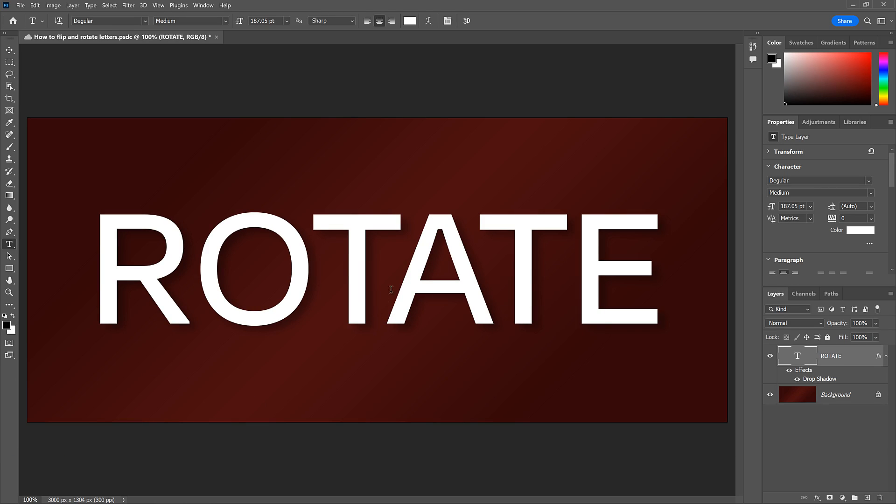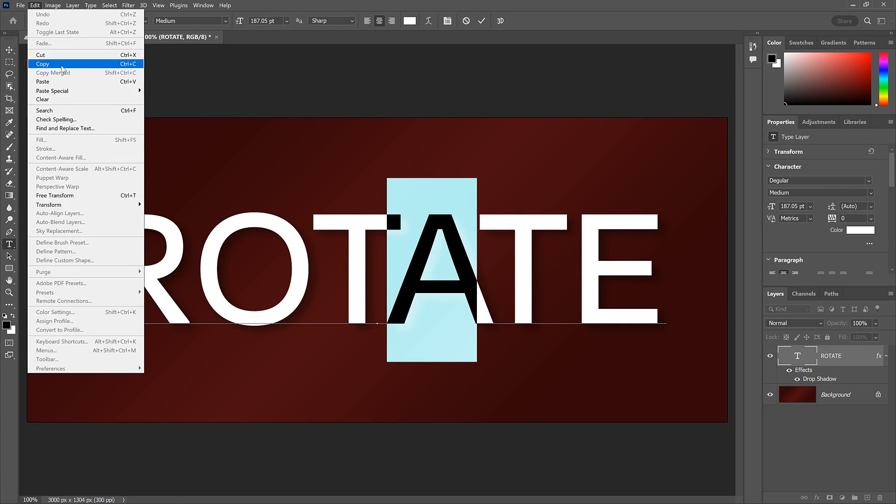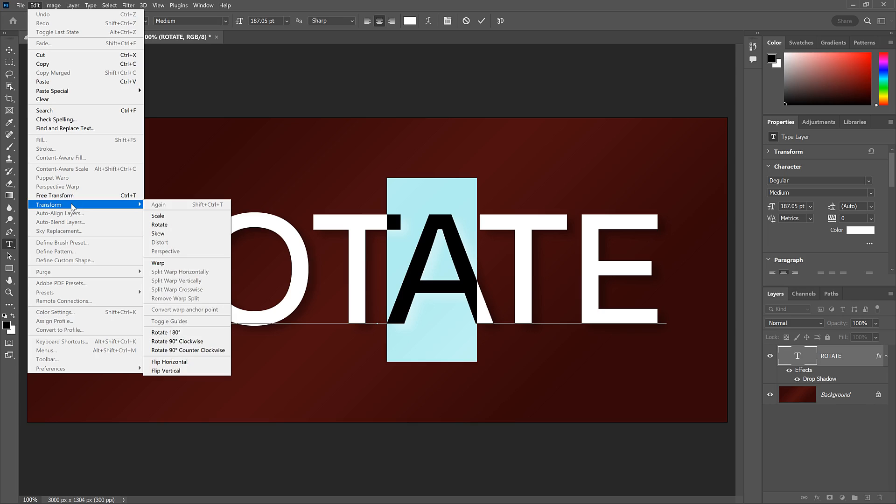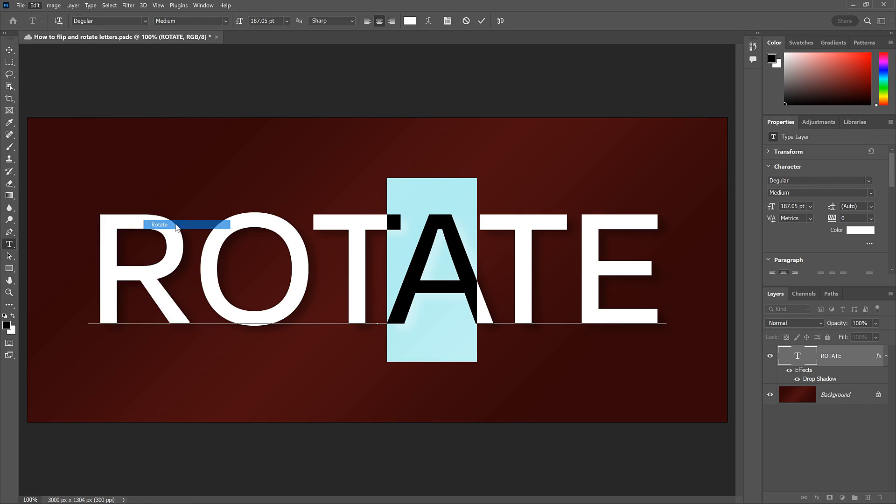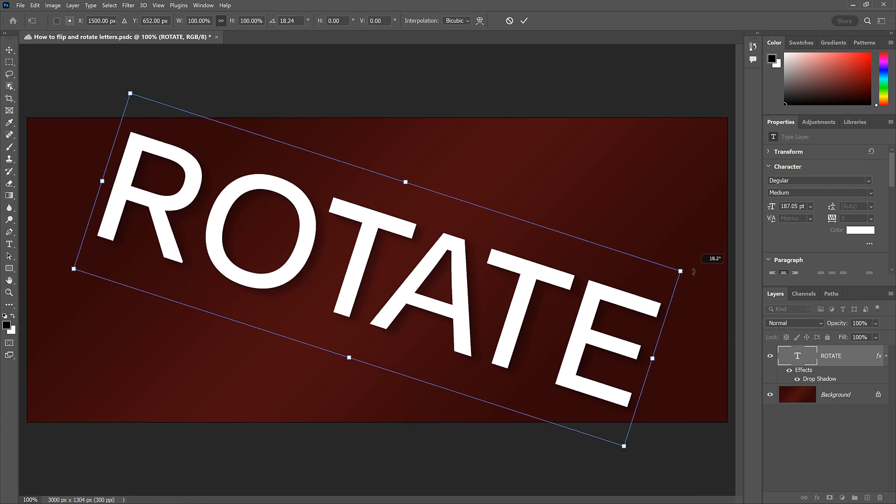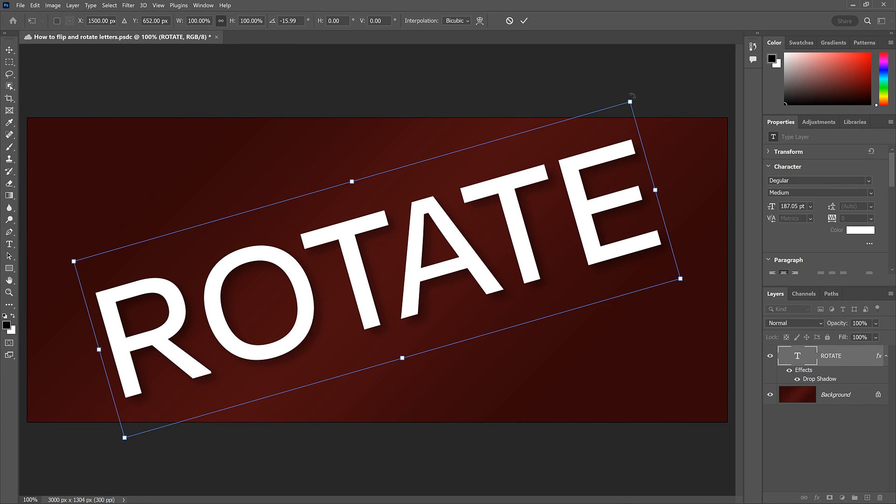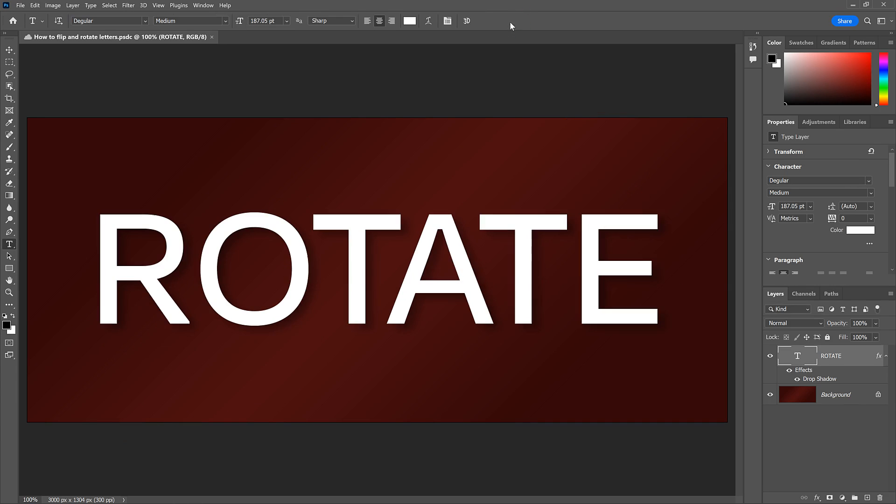And if I highlight the letter again, then go back to the Edit menu, back to Transform, and choose Rotate, a Transform box appears around the entire word. If I click and drag outside the box to rotate it, the entire word rotates. So I'll click the Cancel button.